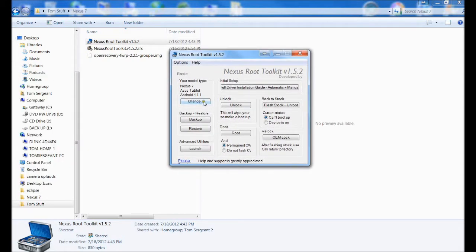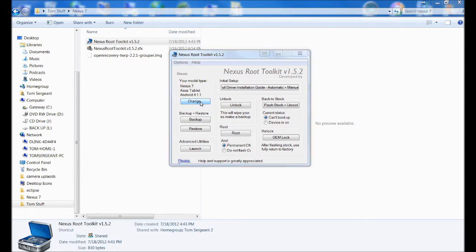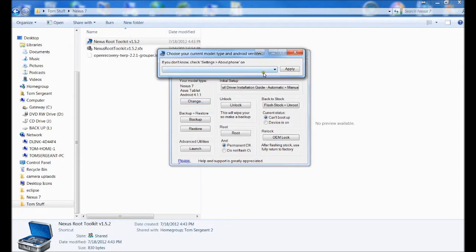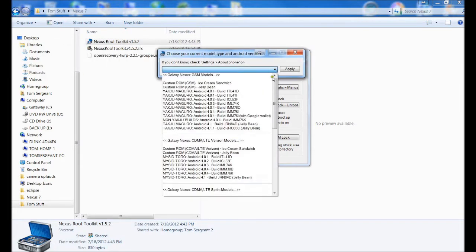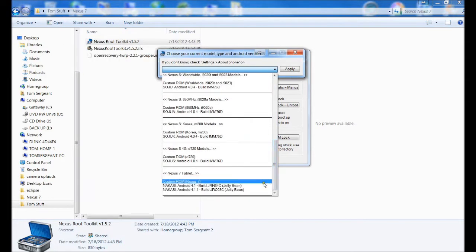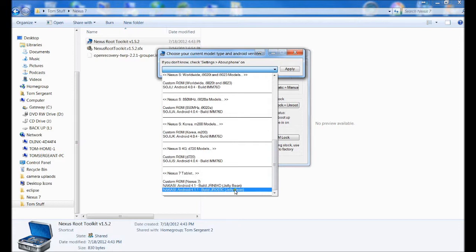Now we're going to make sure we're on the right model here, your model type. We are going to select our model. I will show you the model I'm on. I'll show you where you can find that on your tablet.